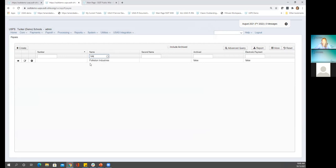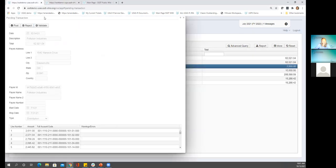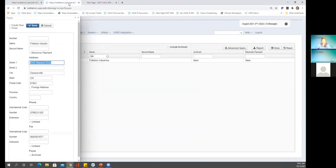Folkston Industries is our payee. When we open this up, here is the name and the address information. When I go back to my USAS pending transaction, boom — here's the address, here's the name of the payee. This is exactly where this information is coming from. So if this needs to change, this is a good spot to start. We'll also see how this works with the USAS vendors in a minute.